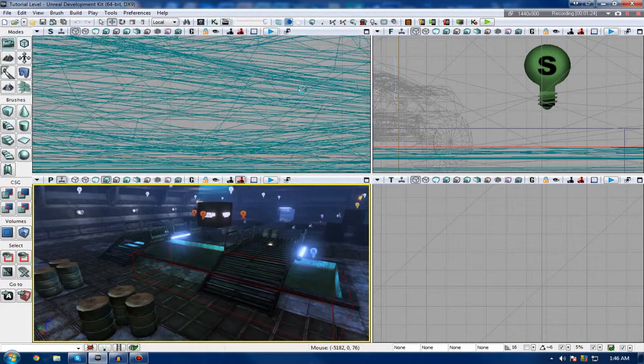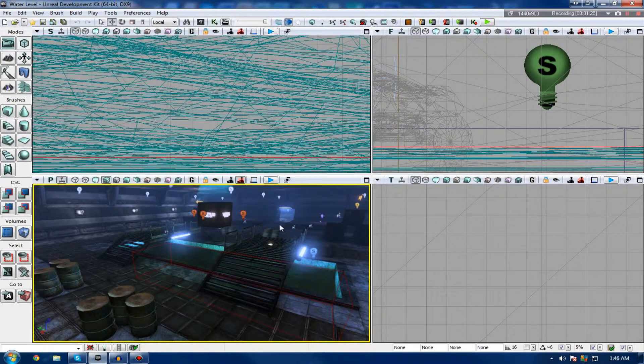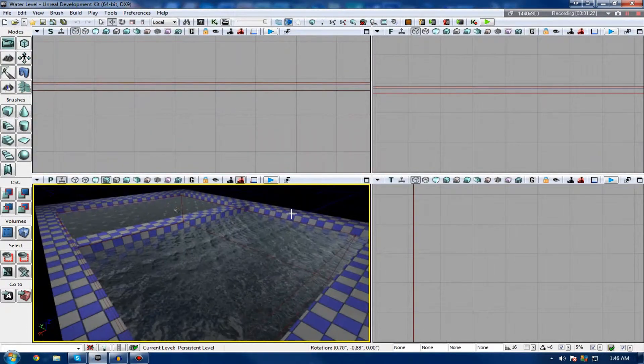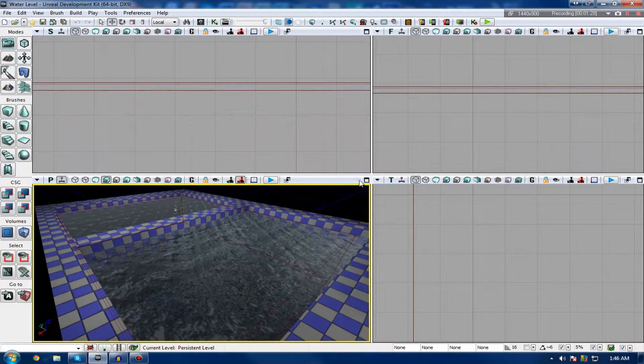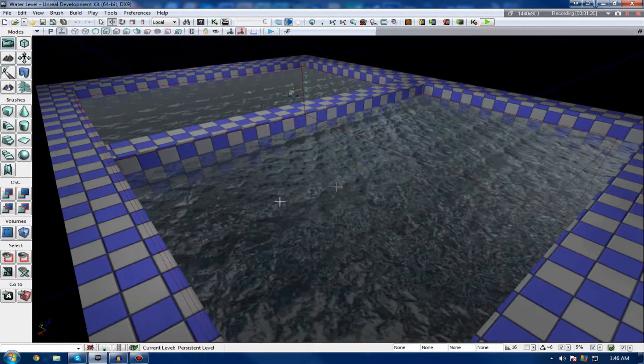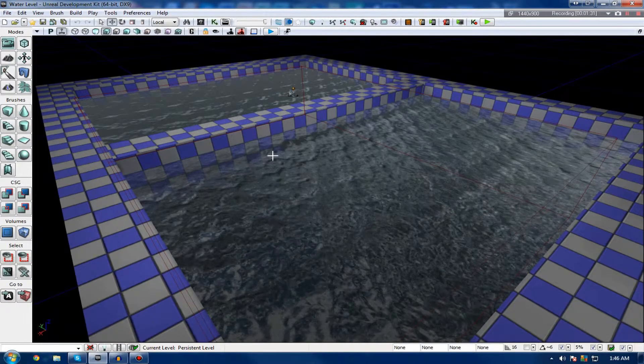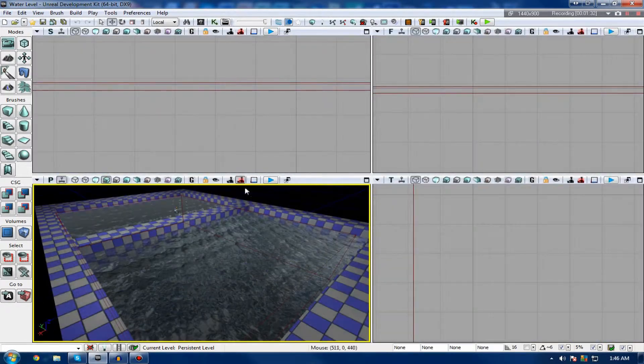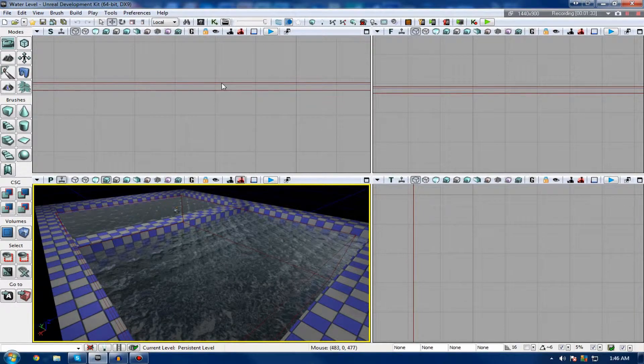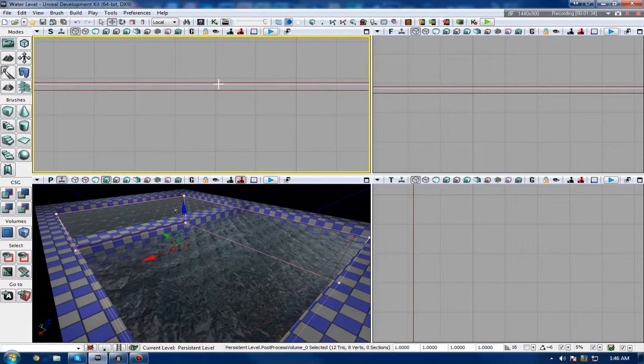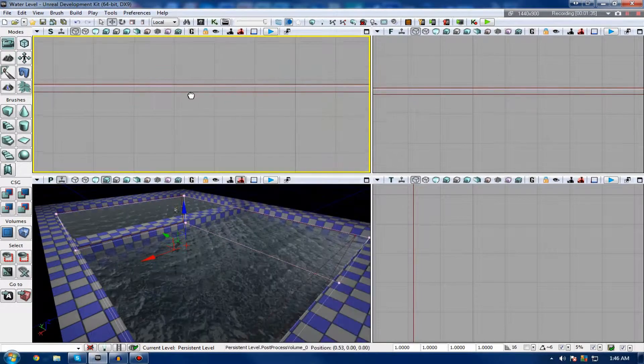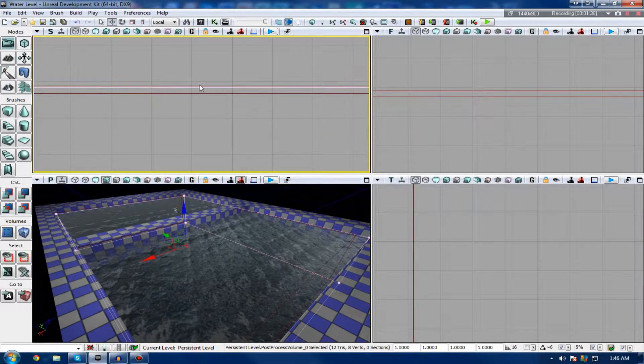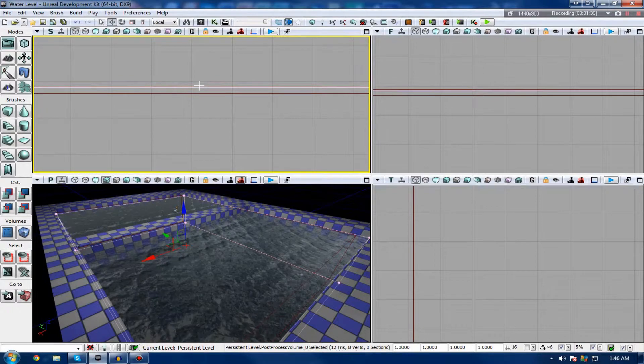So I'm just going to quickly select it here, and here we go. You can see I've essentially just got some BSP here, a fluid surface actor with the water and stuff. However, that isn't it. First thing you can notice here is obviously you've got the water.